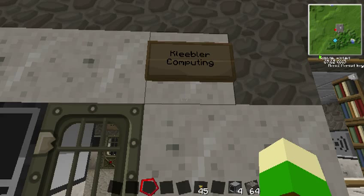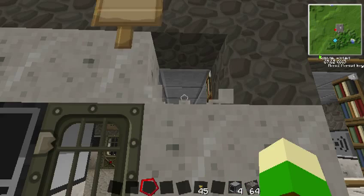Welcome back to Klebler Computing. Let's play some Computer Craft and the Technic Pack.